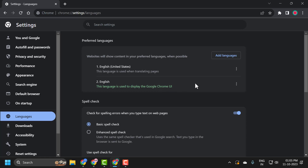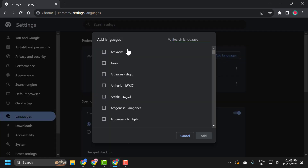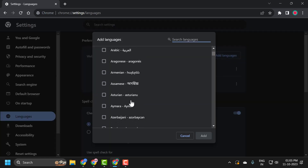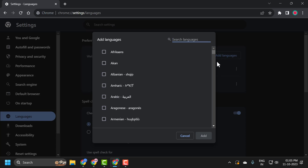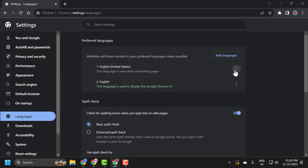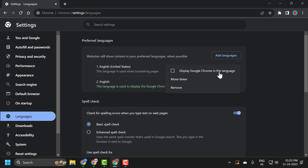If you don't see English in here, then you just need to add it. Click on Add Languages and you will see all languages listed. Select the language you want to add, and after adding it, select the three dot icon and select Display Google Chrome in this language.